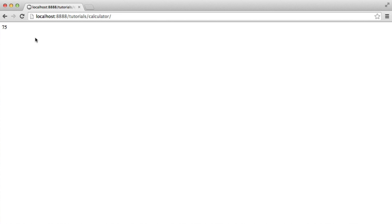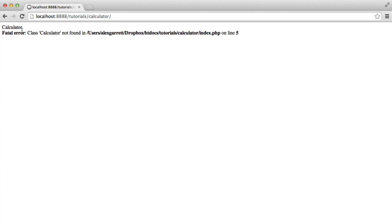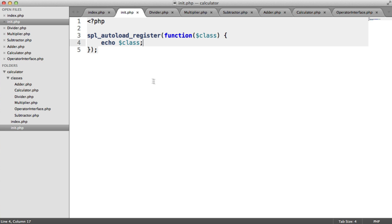Now, we are going to get some errors here, but it doesn't matter. So you can see here the first error is that a class calculator can't be found. That's because we're not including it in. But what has happened is our autoload register has, within the closure, picked up on this class name that's trying to be included, and it's output it, as we've done here.